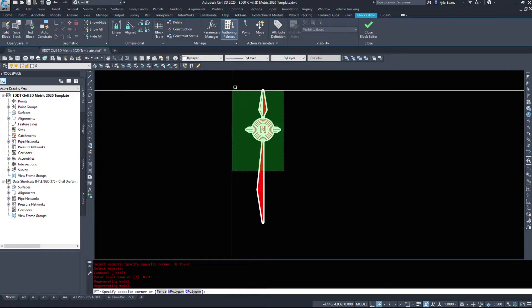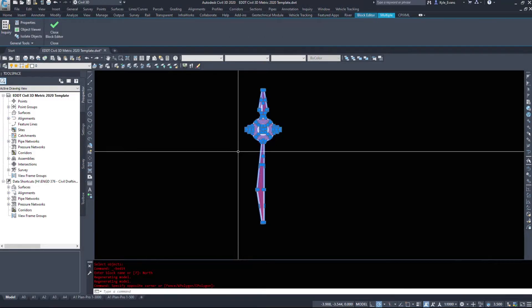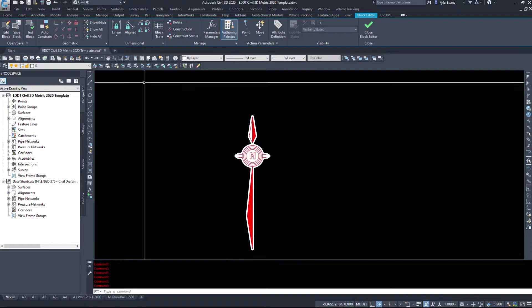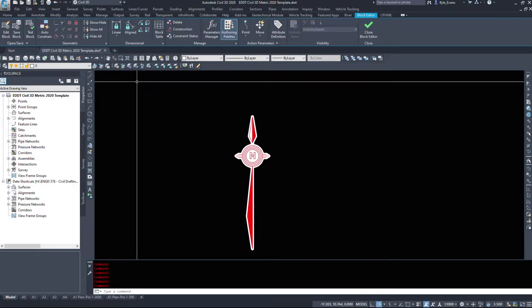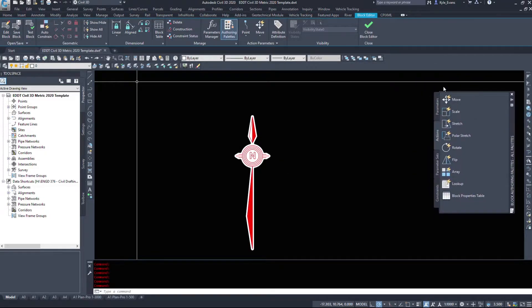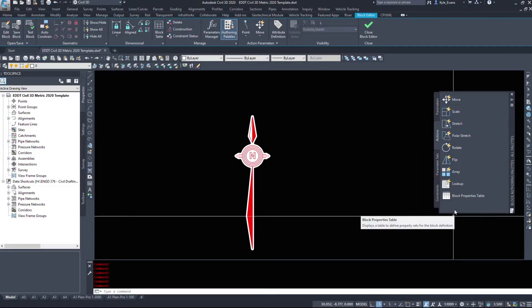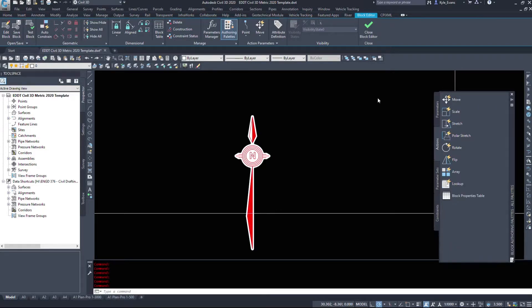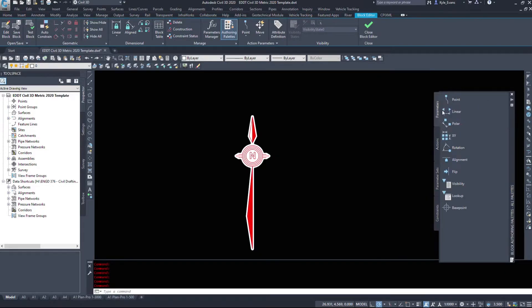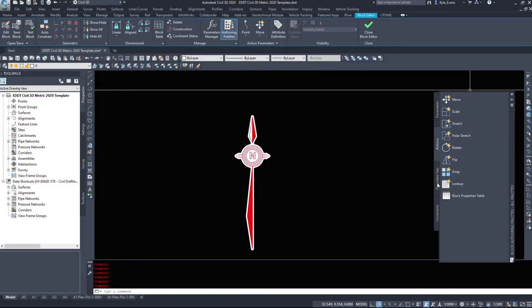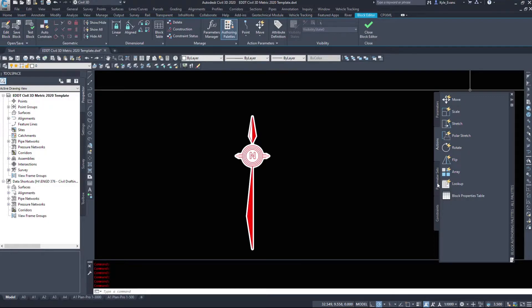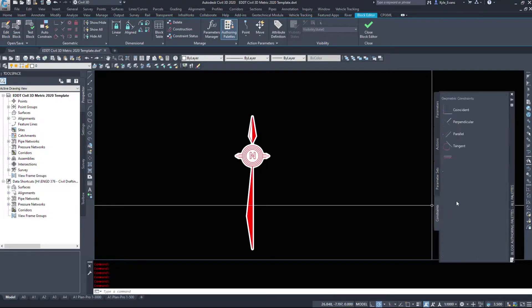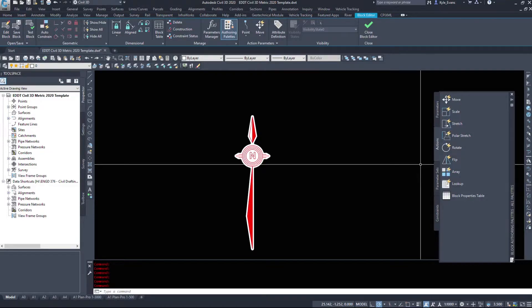And Civil 3D loads me into the block editor. And it should open up an authoring palette. This is how we can start applying these dynamic elements to our north arrow. Now there's a couple tabs in here we have to pay attention to. The parameters tab and the actions tab. Usually where there's an action there's a parameter. We have to include both tabs, options from both tabs in our dynamic blocks. And then some additional commands under parameter sets and constraints.